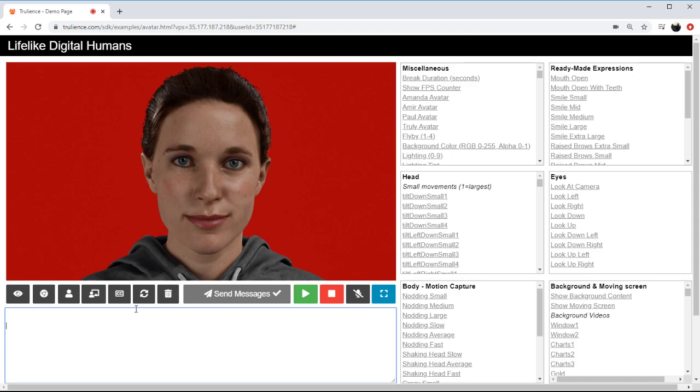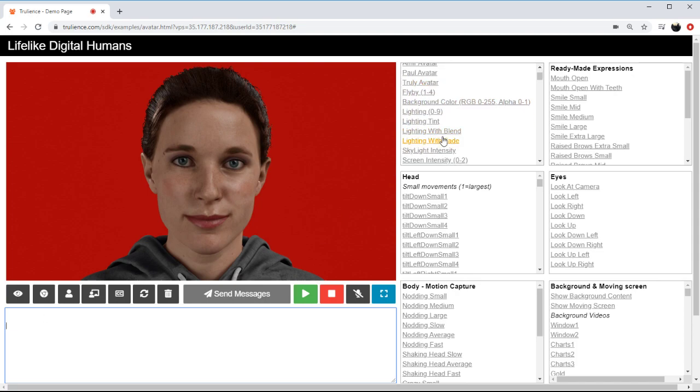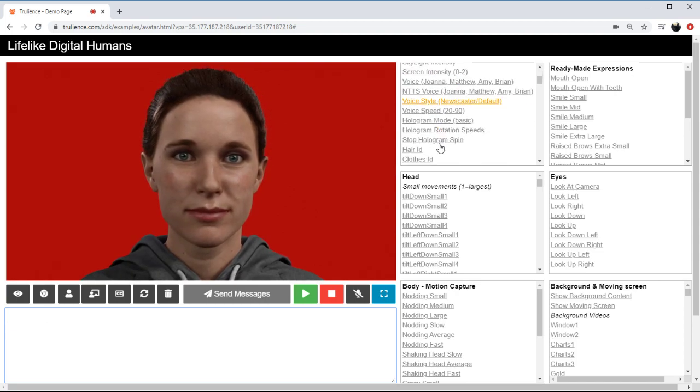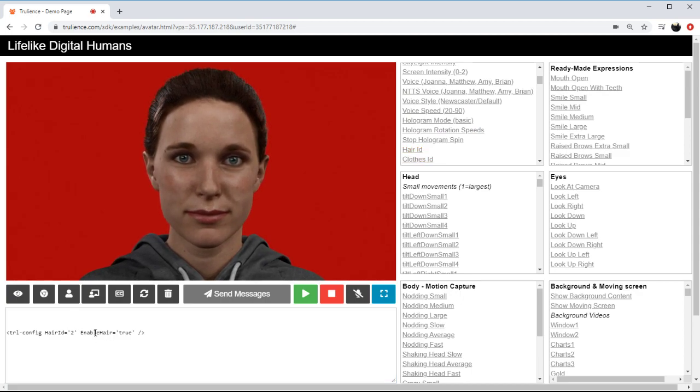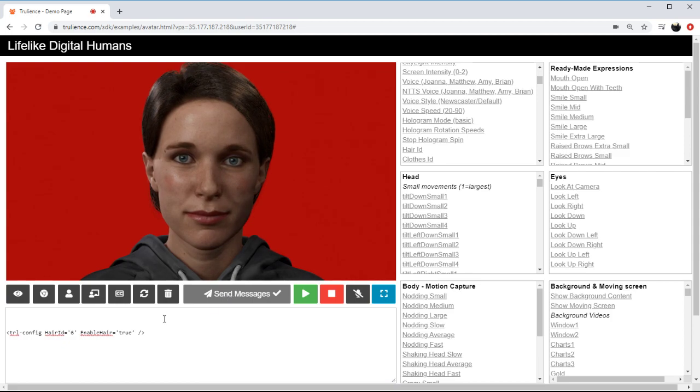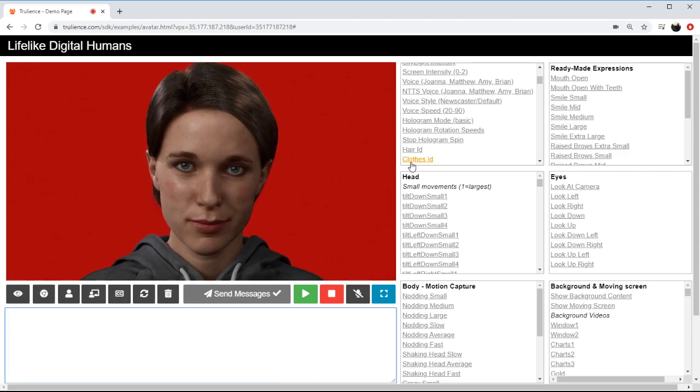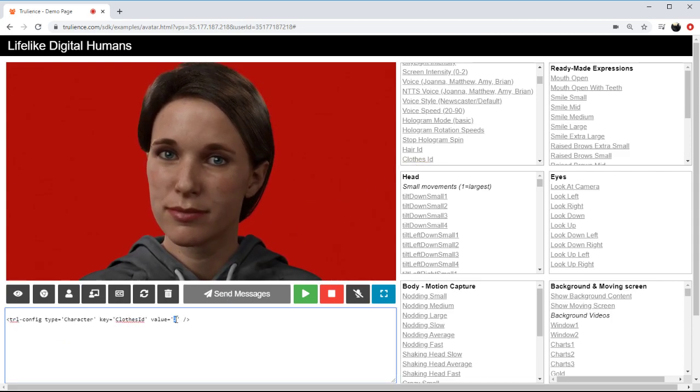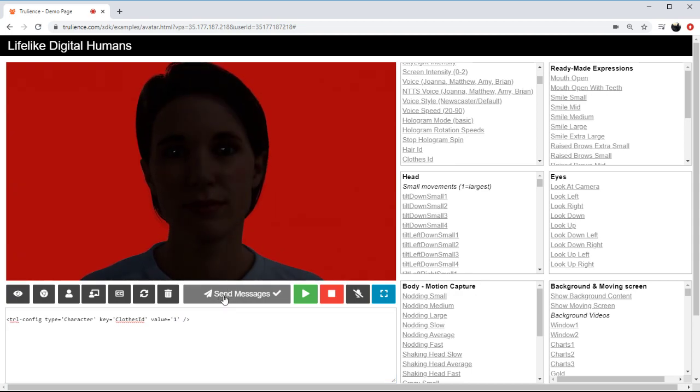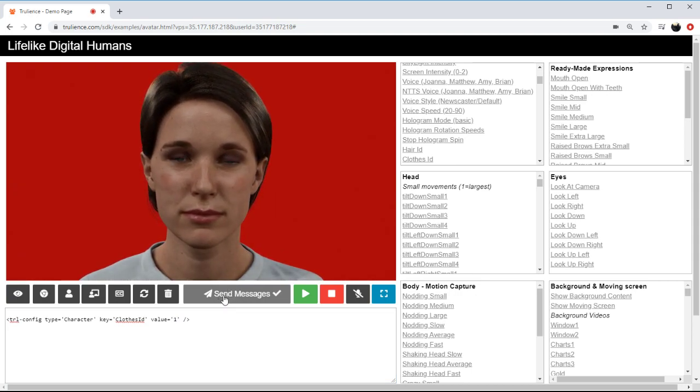As I mentioned earlier we can change things like the hair, so if I were to change this to 6 we should get a different hairstyle. If I change the clothes to let's say 1 from 2 she'll wear a white shirt I think, there we go.